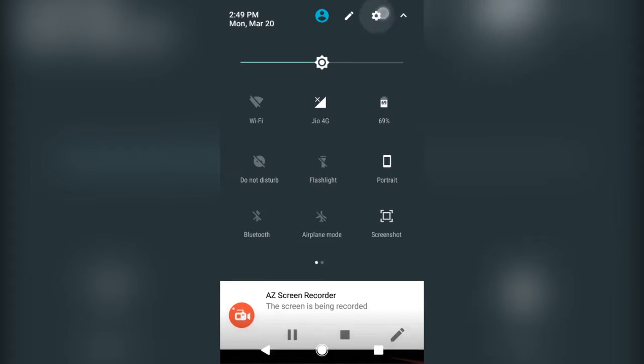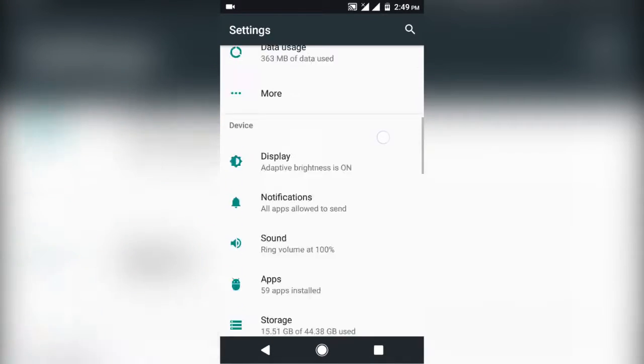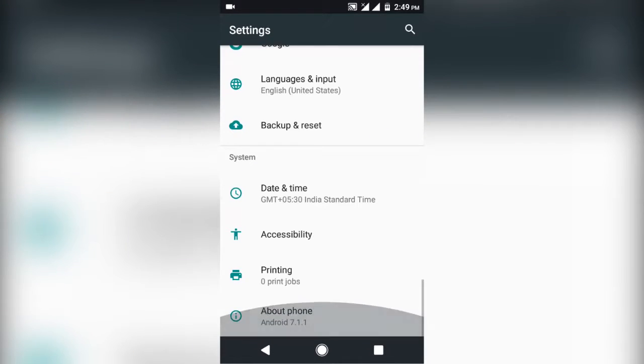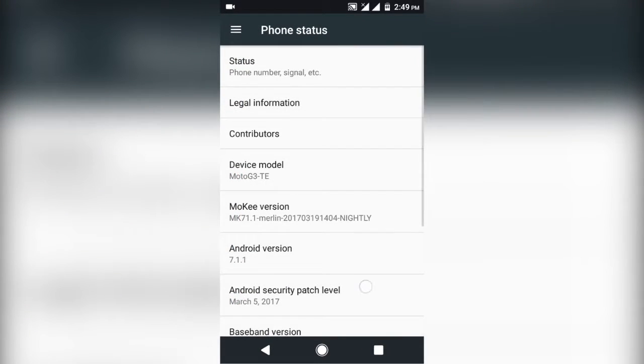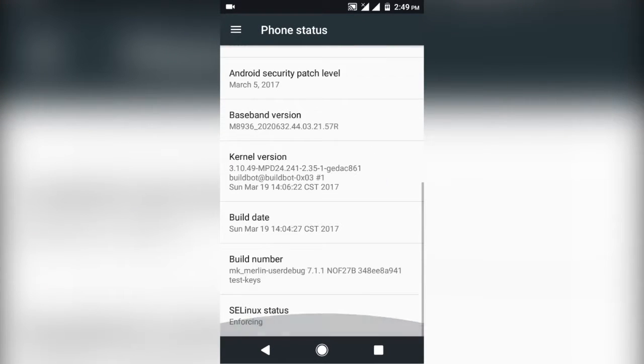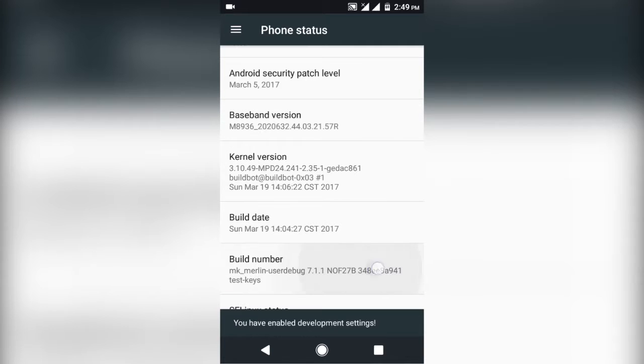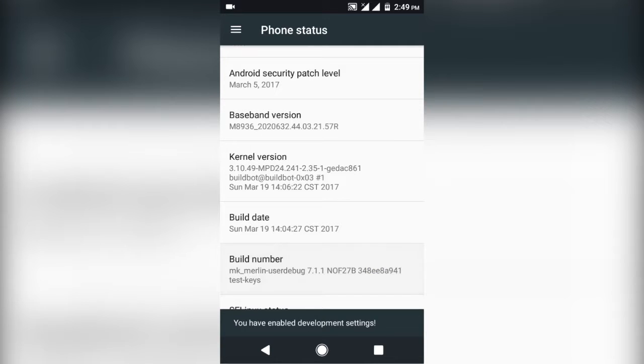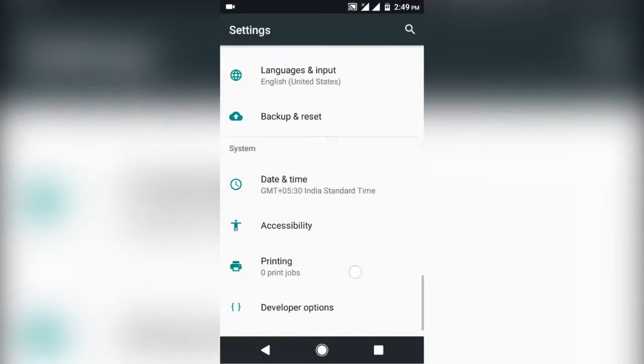So first of all, go to your device settings, scroll down to your software info page or about phone section, whatever you have, then scroll down to build number and tap on it 7 times. This will unlock a new option. Go back to settings menu and you will see developer option there.